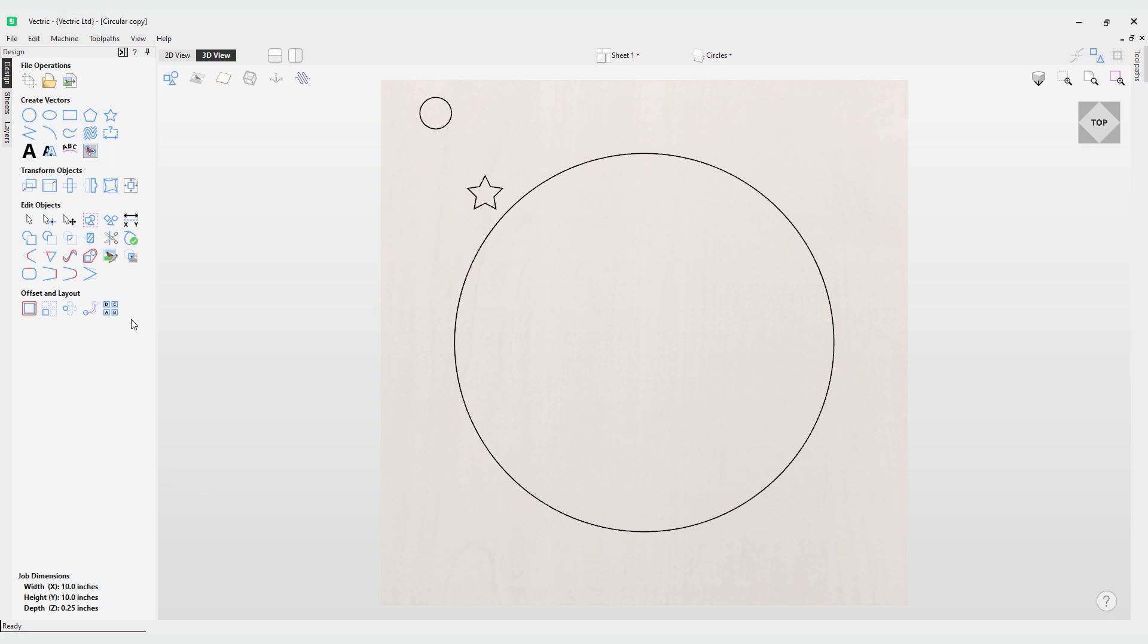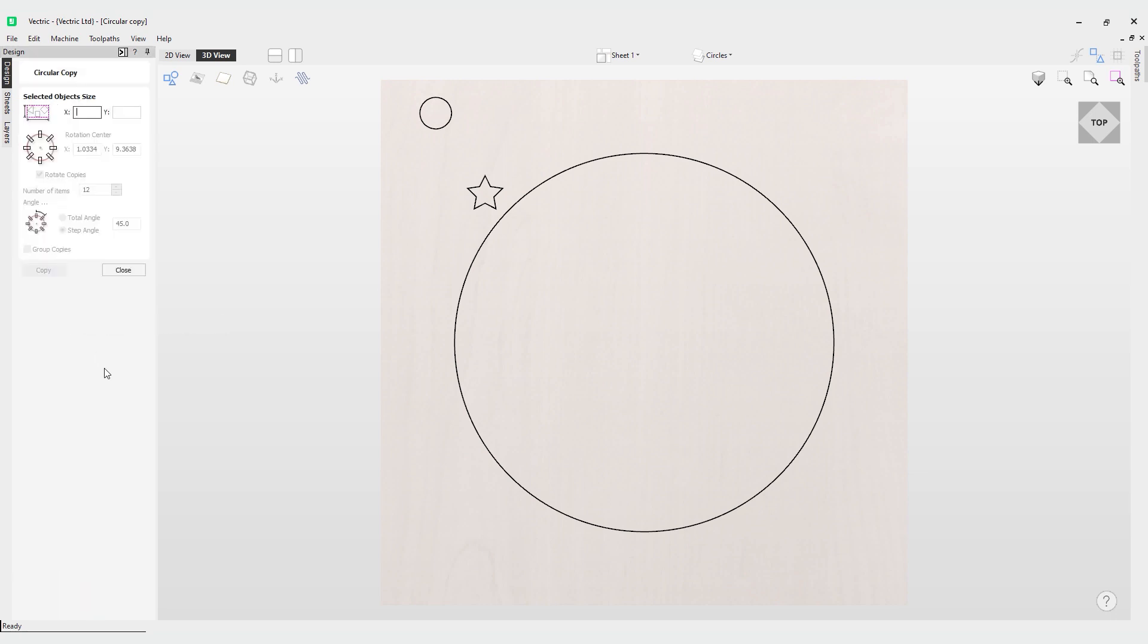Let's go into the circular copy tool. You can see the first option you're presented with is the selected object size. What this actually does is it reports the current size of the selection that you're intending to copy. This is for information only, but you can use these values if you copy and paste them for calculations.